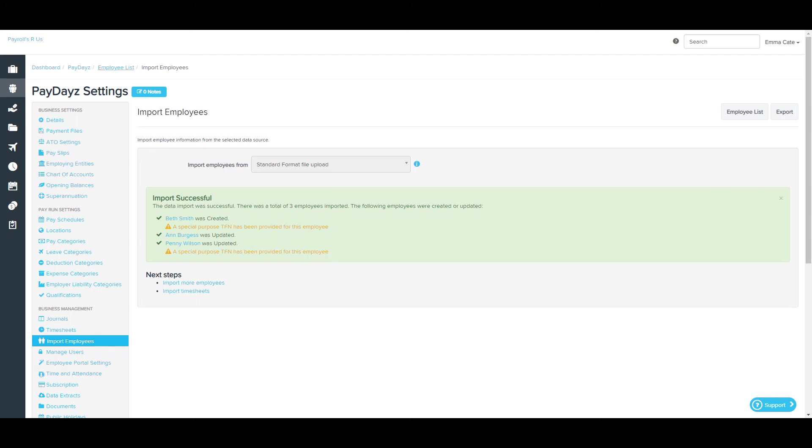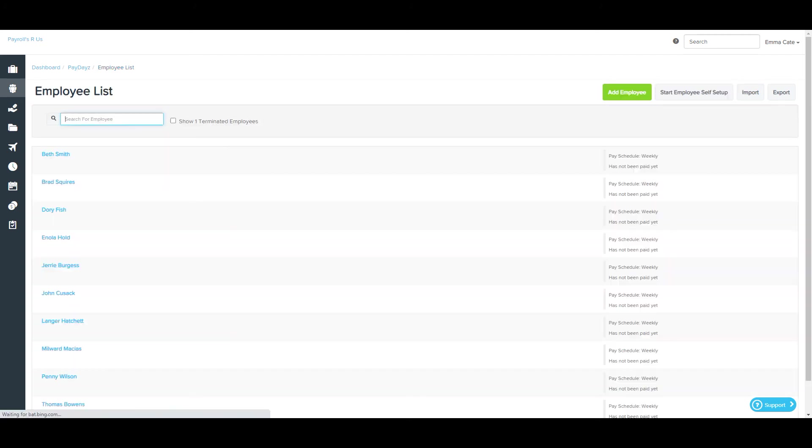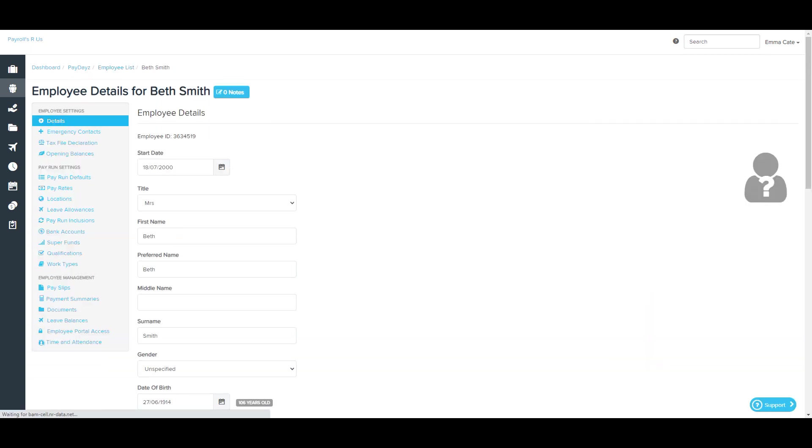From here, you can navigate to the employee list to see these newly added employees and you can click on their name in order to be taken to their employee file. That's it for the Import Employees page.